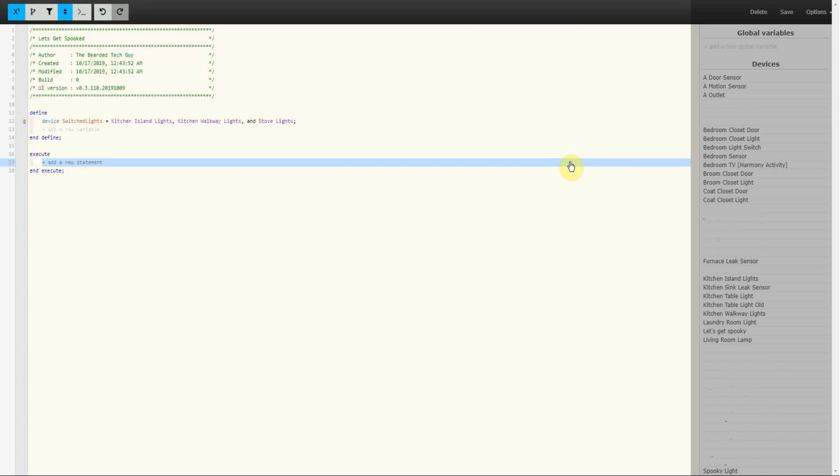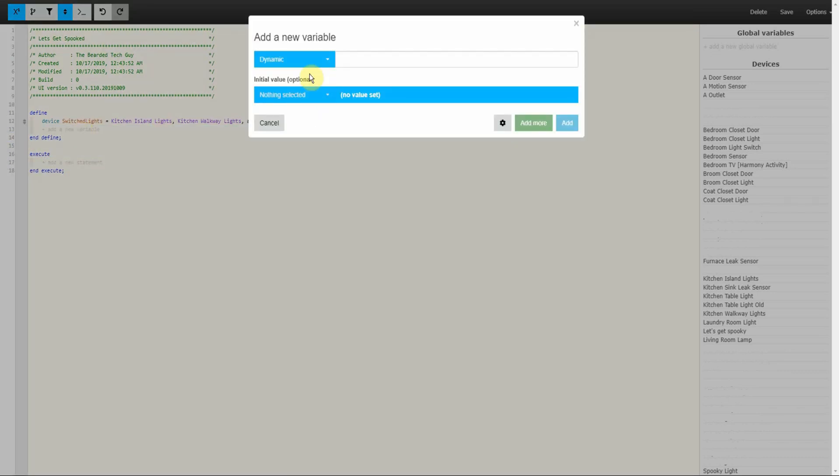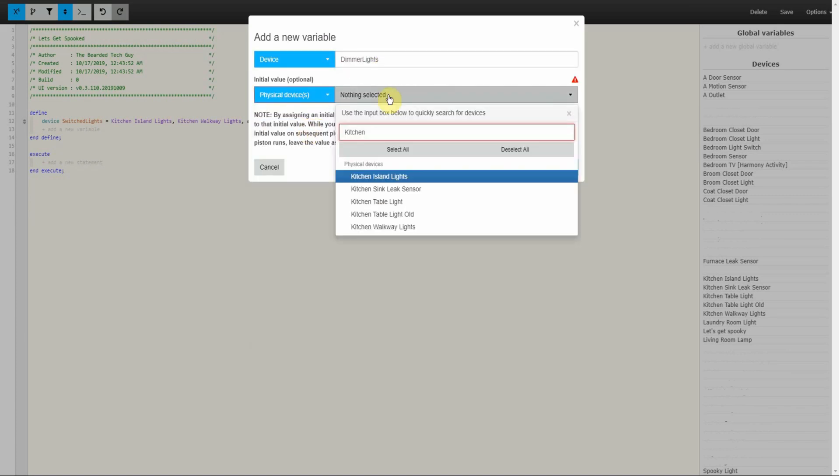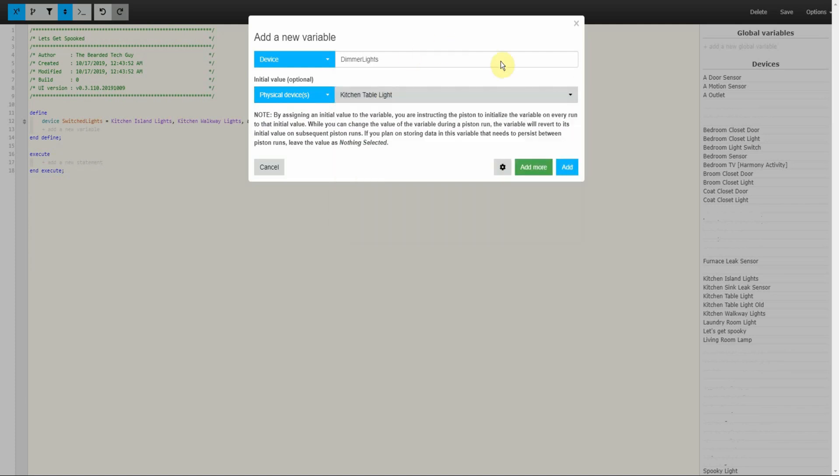The next group to be created will be for dimmer lights. This variable will be created the same way as the Switch Lights variable. It will be for any lights or light switches that can be dimmed but do not have RGB capabilities. We'll also want to make sure we populate it with our devices.